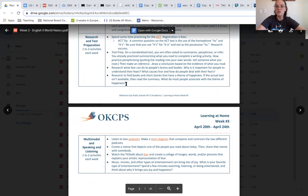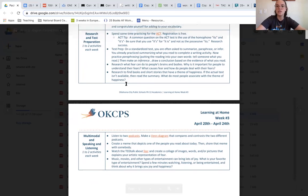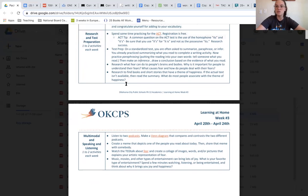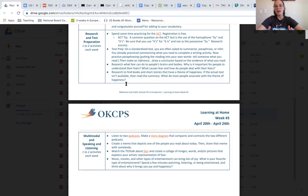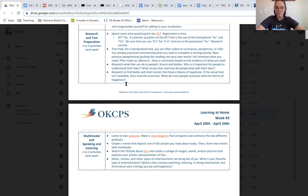Another research option that I have is researching to find books and short stories that have the theme of happiness, and if the actual text isn't available, then try to read a summary and answer the question, what do most people associate with the theme of happiness?